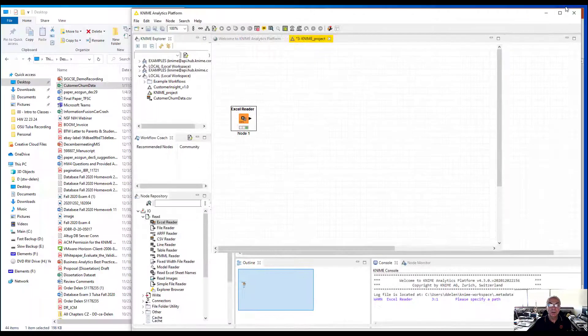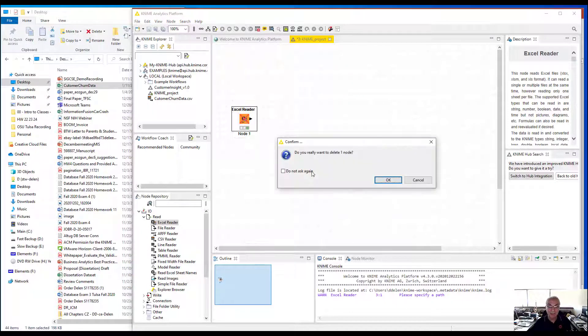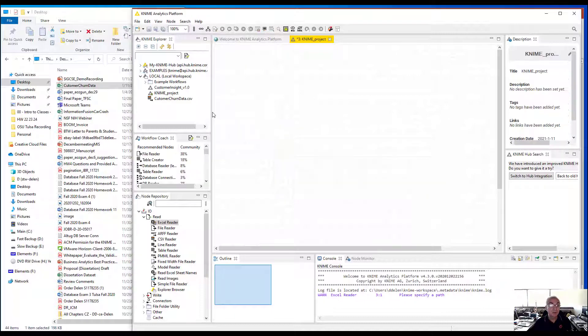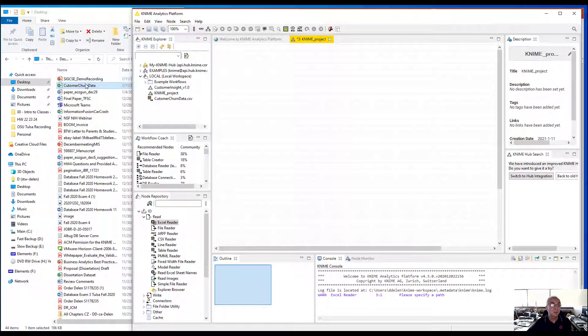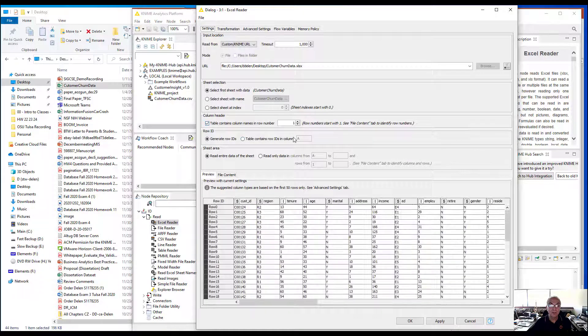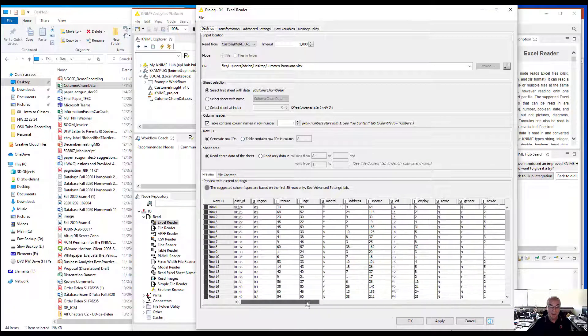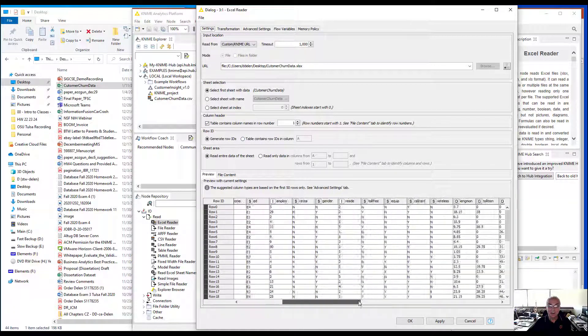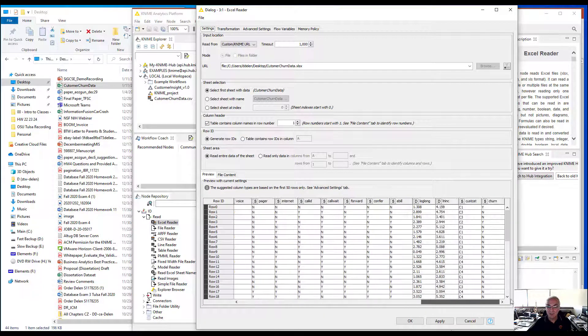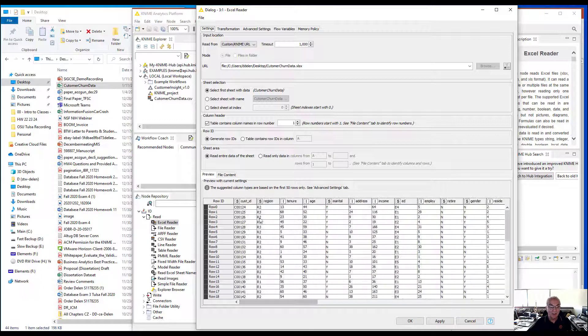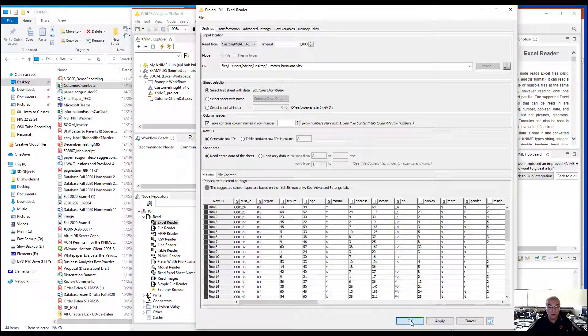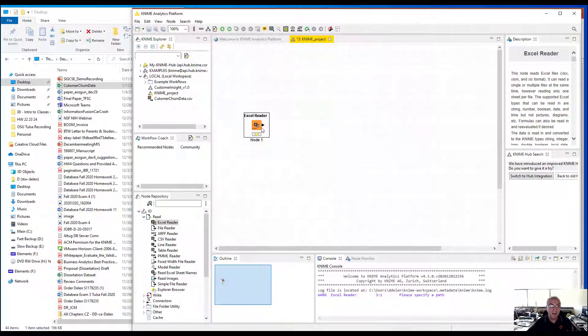Another way you could read the data is by dragging and dropping it directly from your file browser into your model development workspace. It intelligently senses the type and creates a node for it.